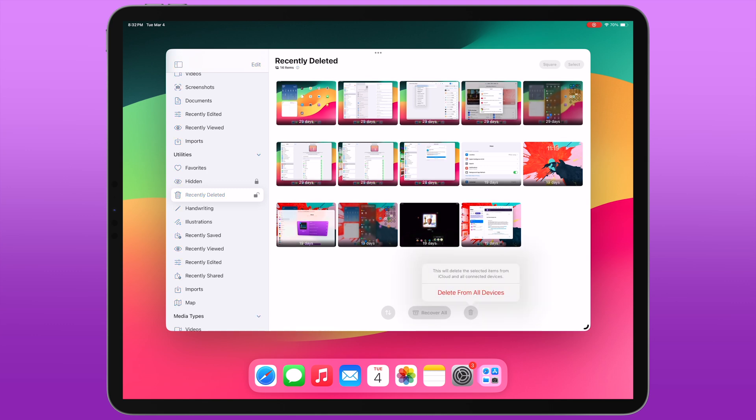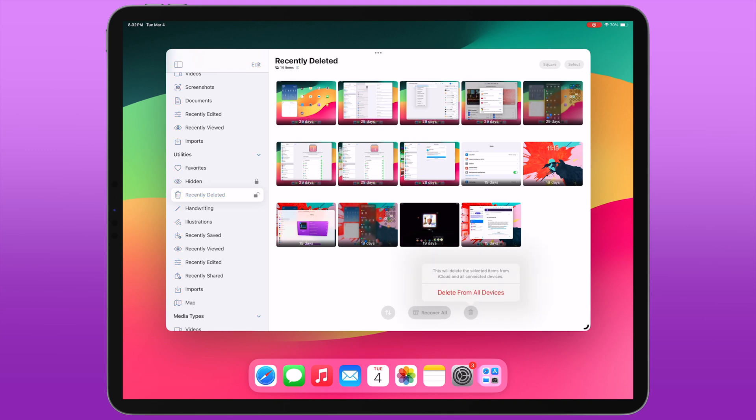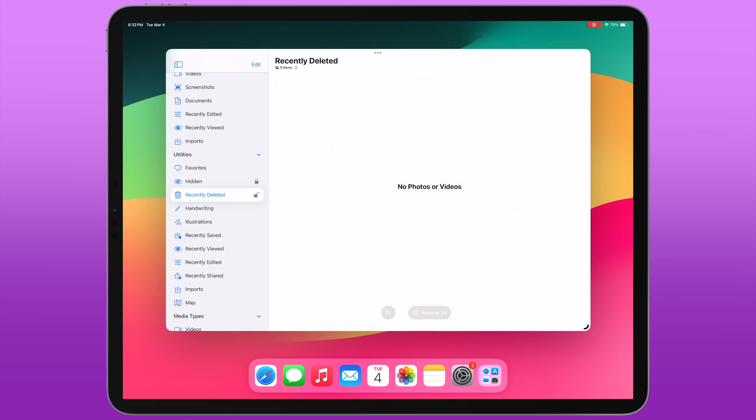...you the option to clear all photos at once from the section. You get that standard warning just letting you know it's going to be deleted from all of your devices if you're using iCloud Photos. And if you accept, just like that, all of your recently deleted are cleared. And that's really handy because that can fill up fast.